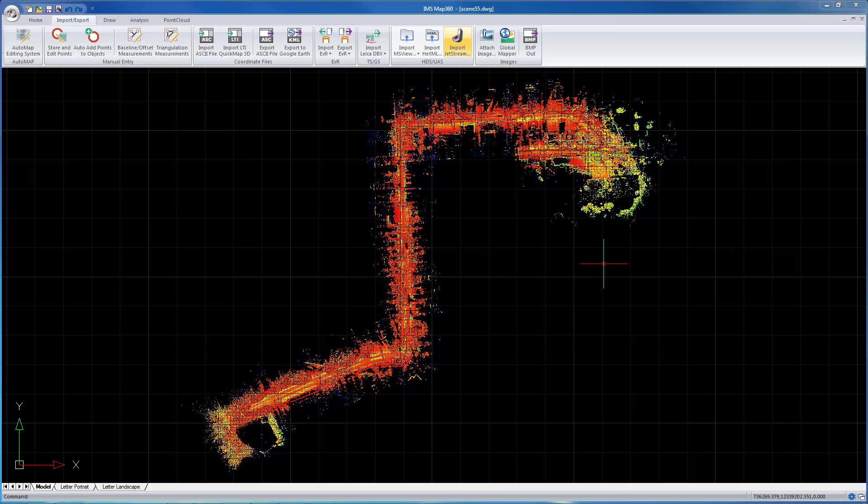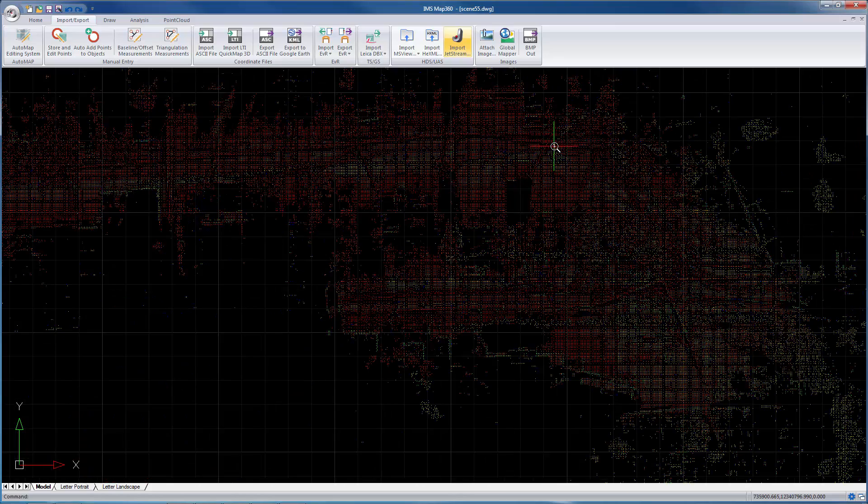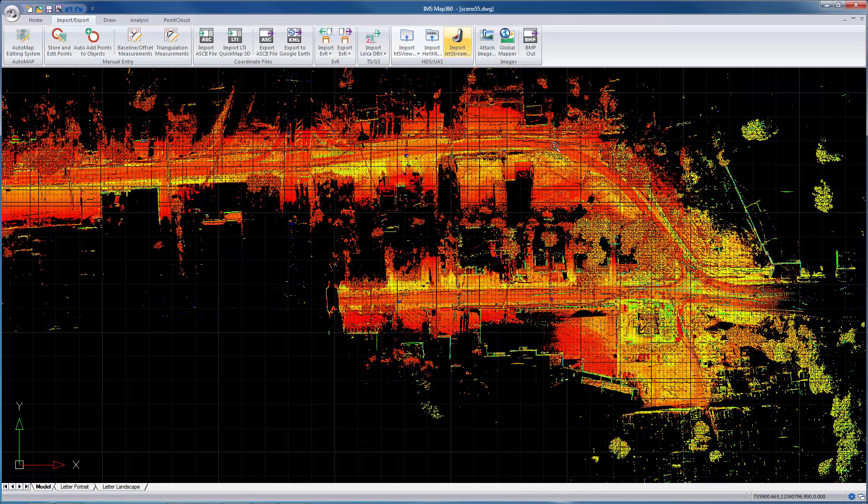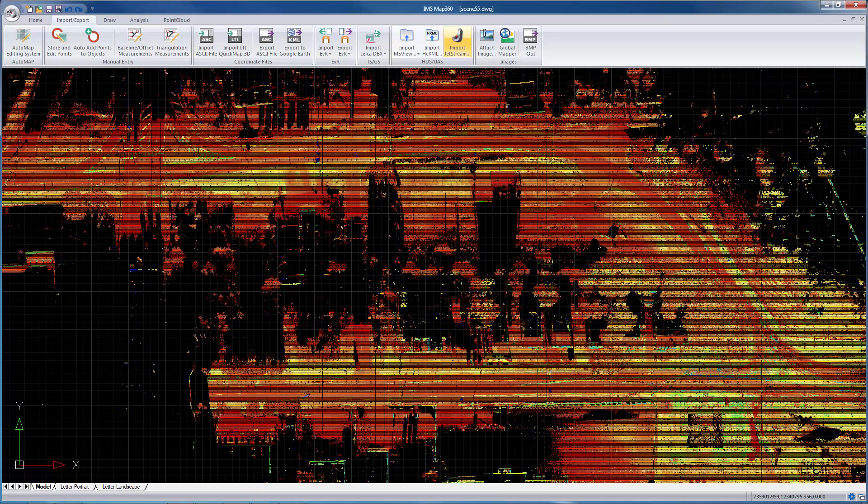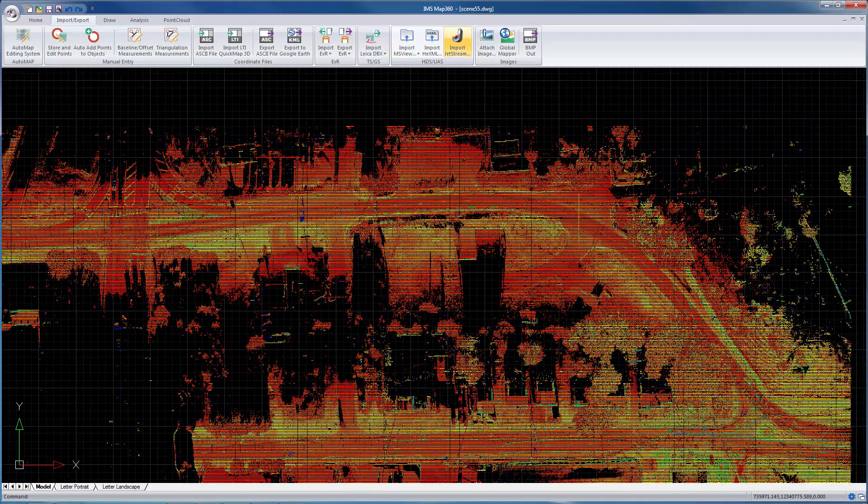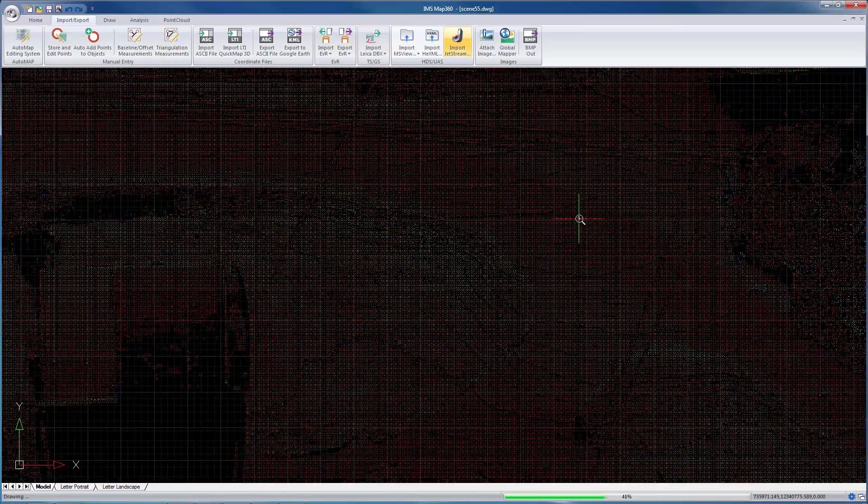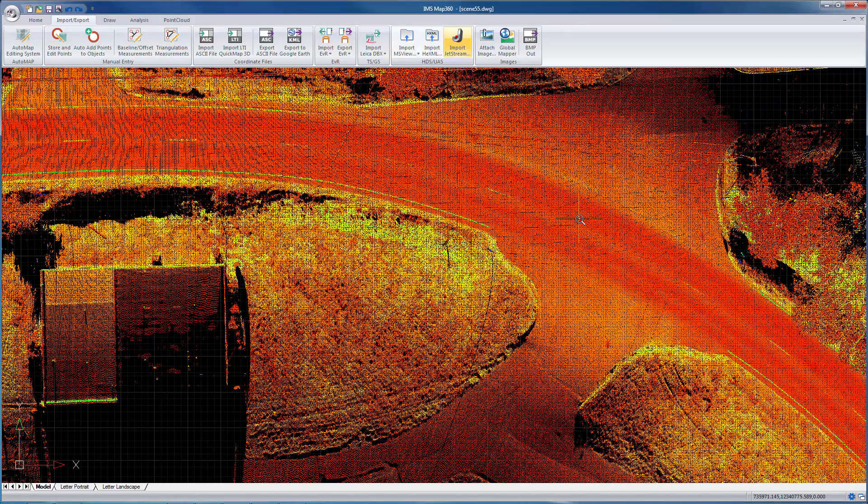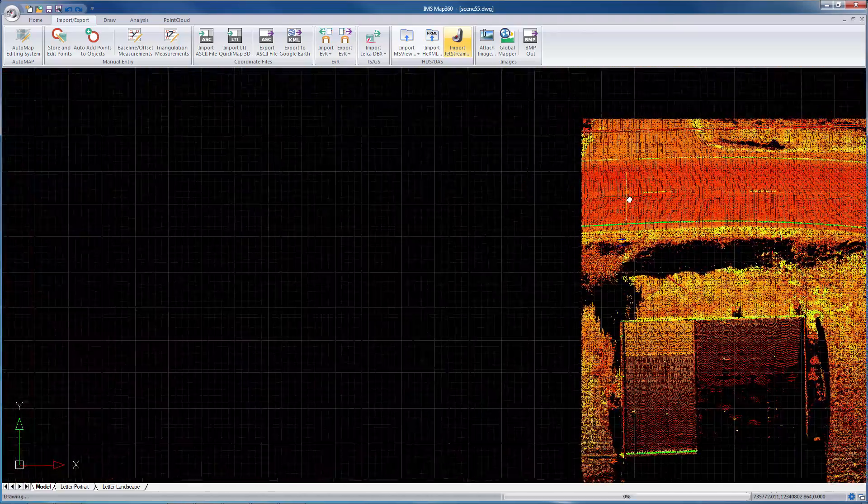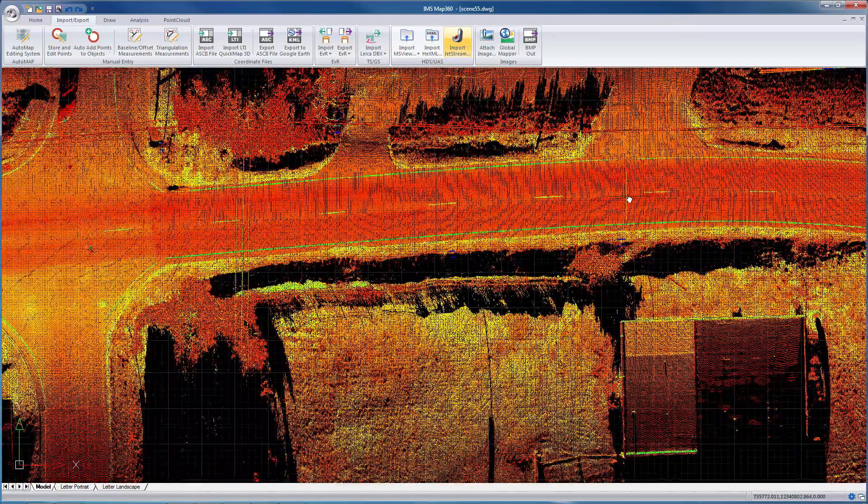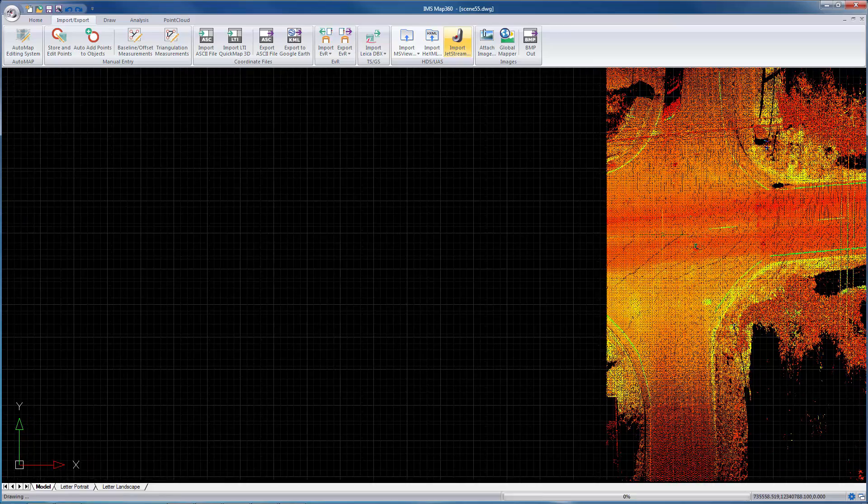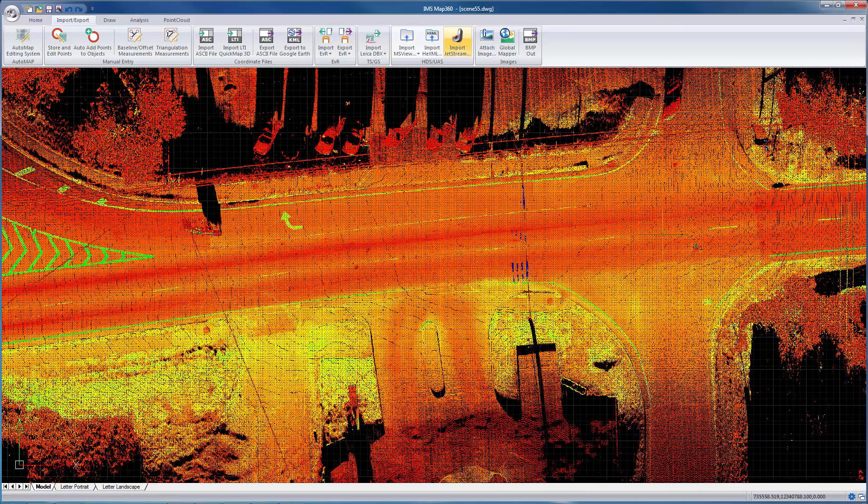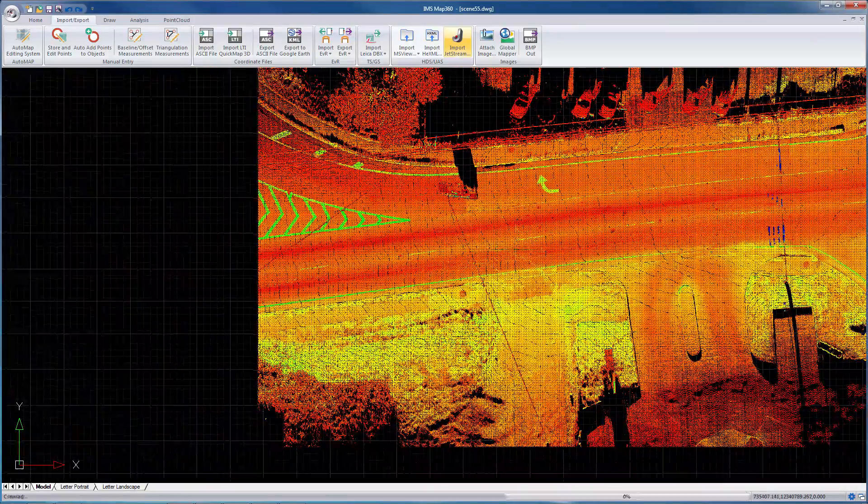Now this is, as we start zooming in here, this is a mobile scan going down a street in Georgia and you'll see as we pan around here how quickly this regenerates. And that's the new Jetstream format.